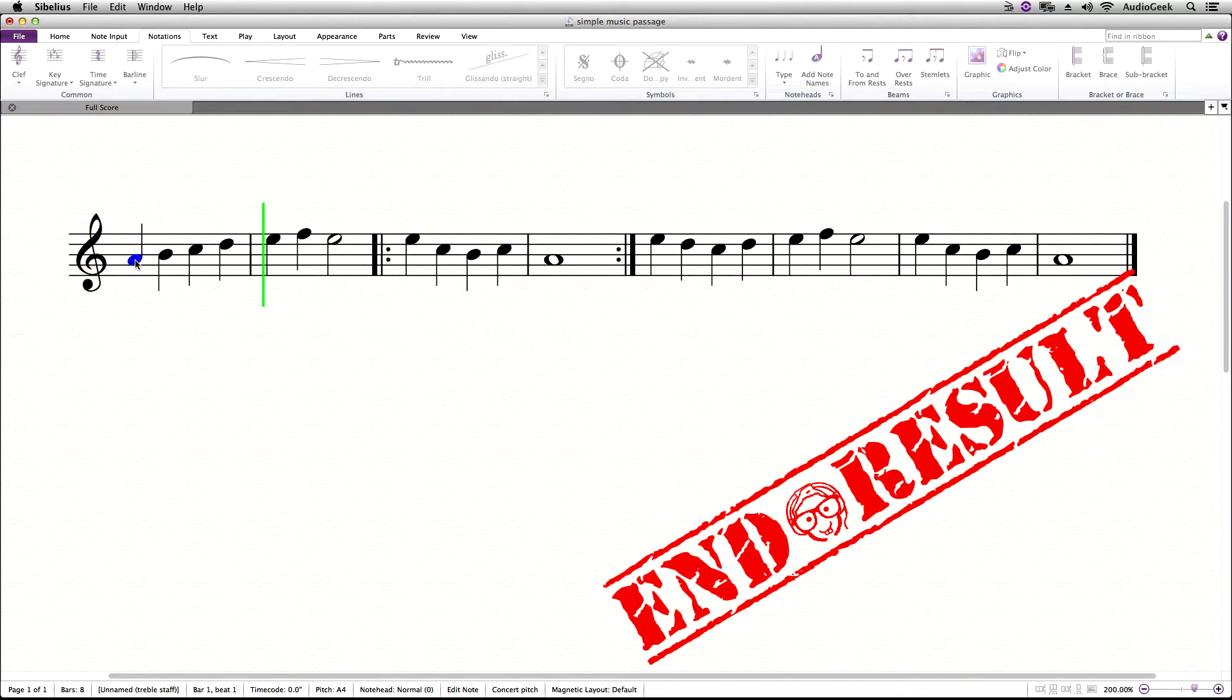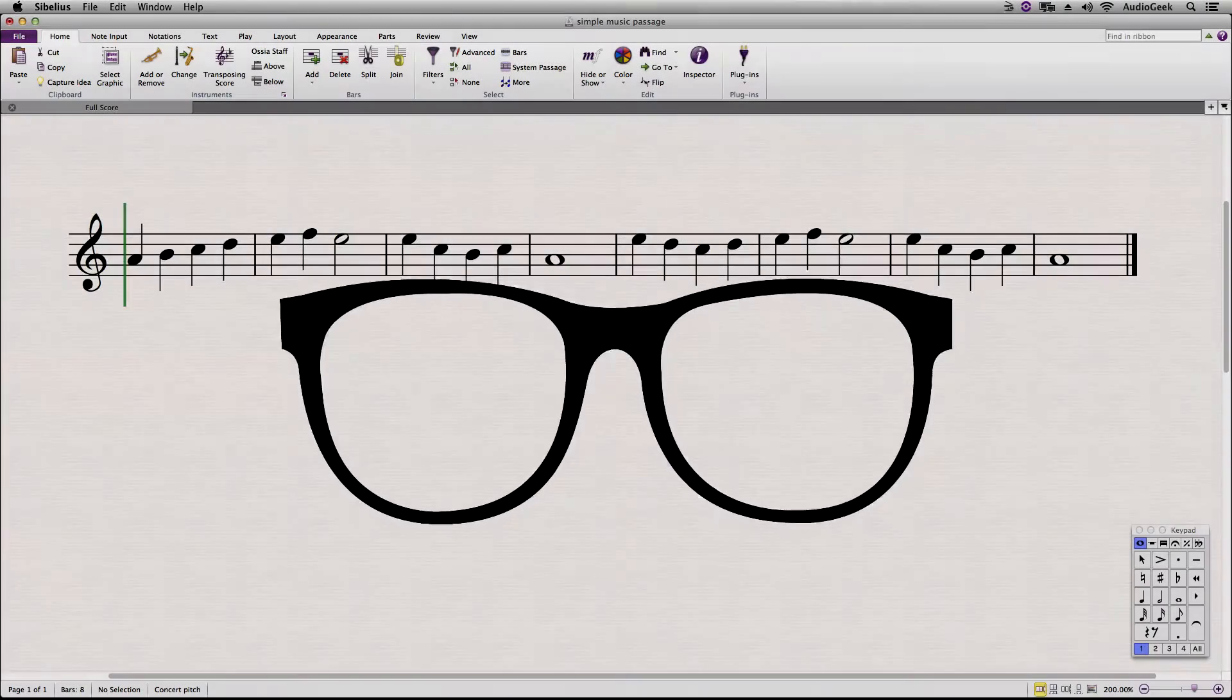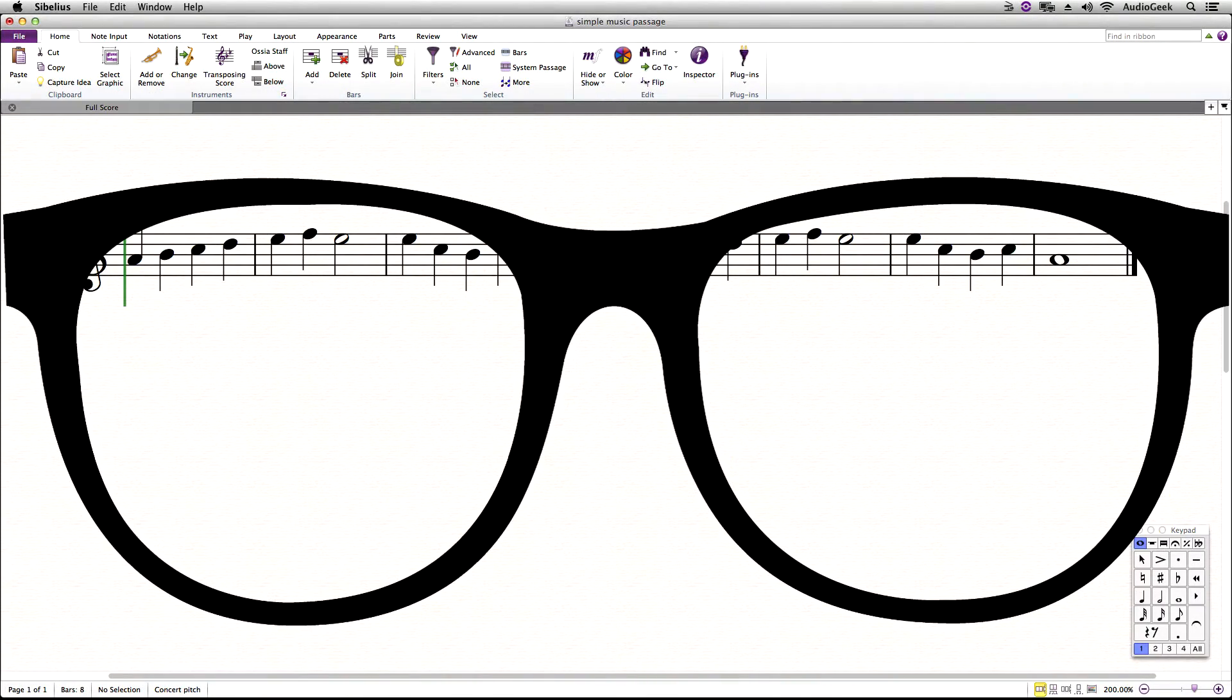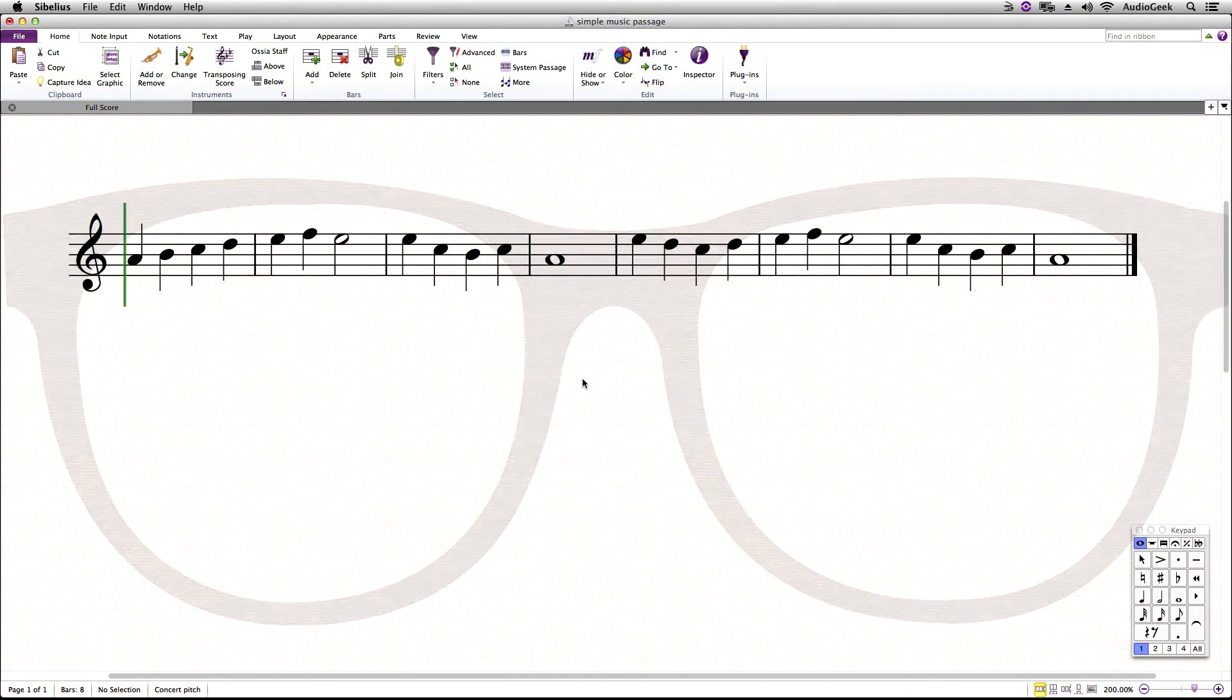Repeat markings will affect the playback of your score, so your score will play back the repeat markings as written. Here is a simple music pass written into Sibelius for demonstration purposes.